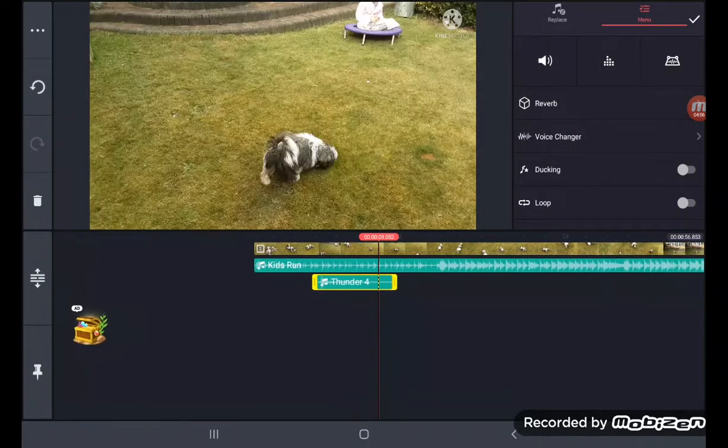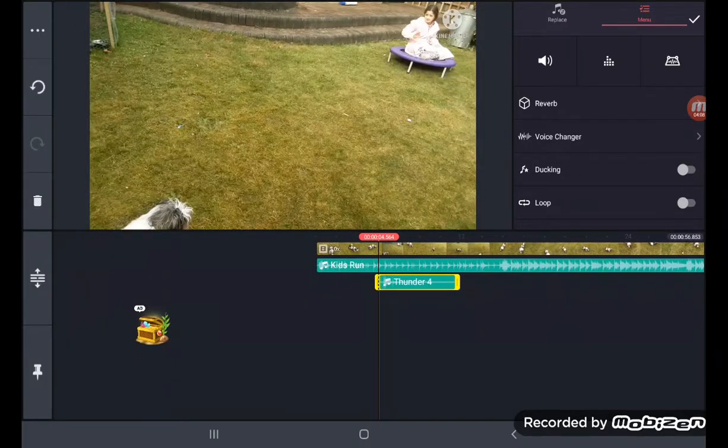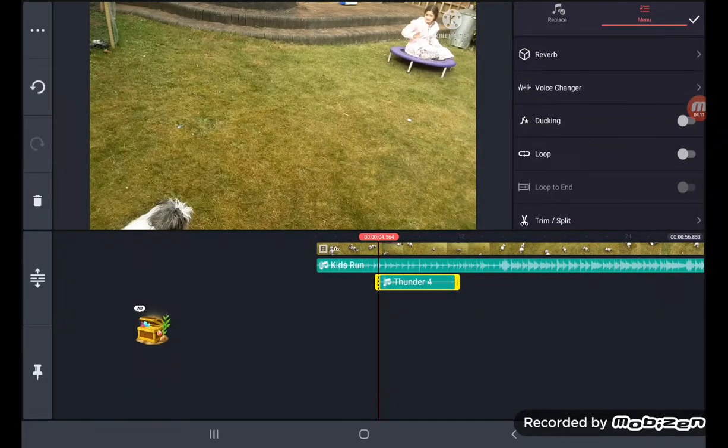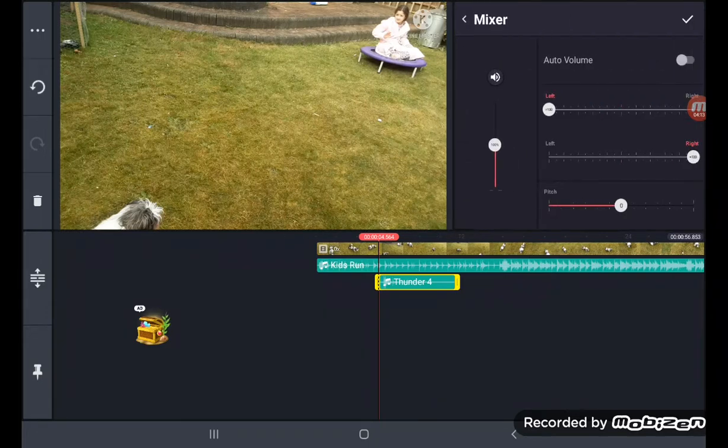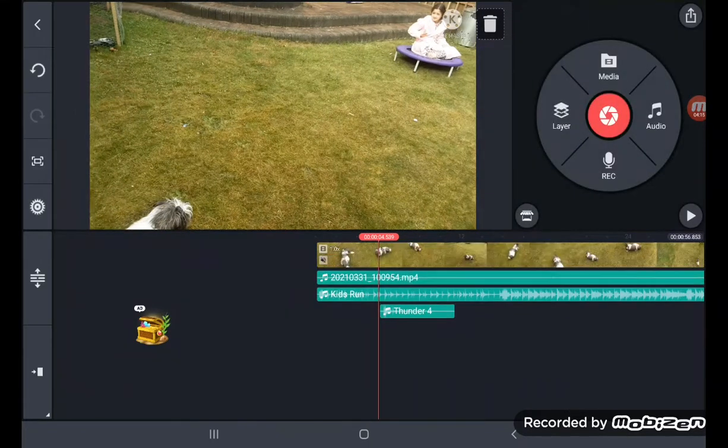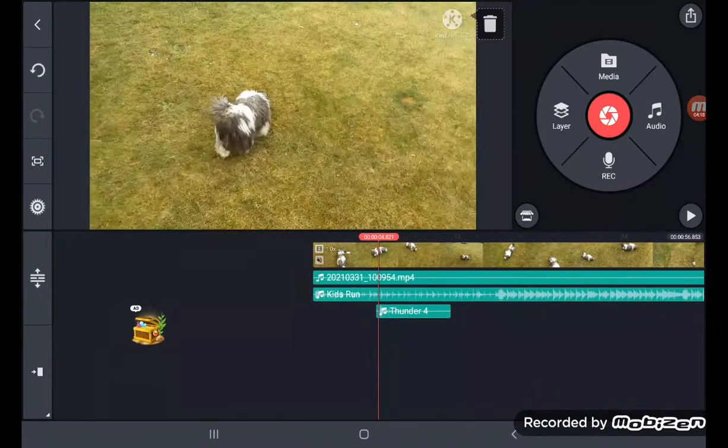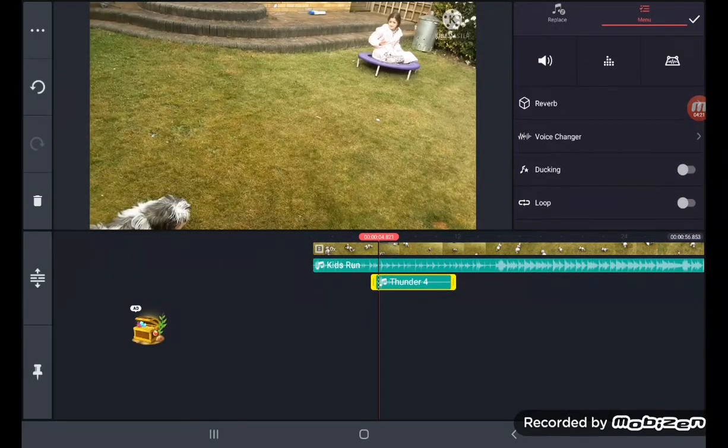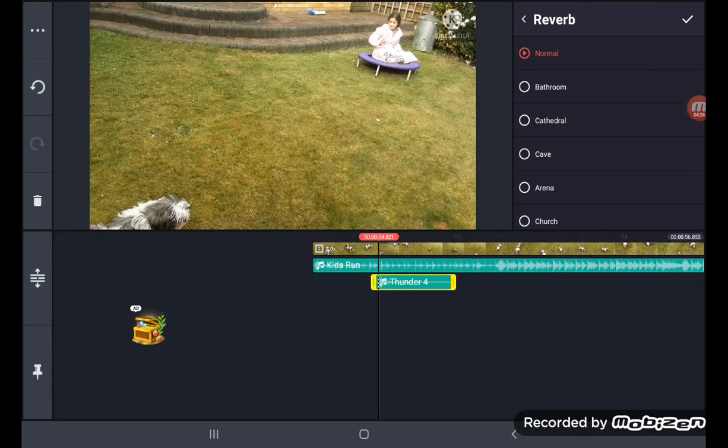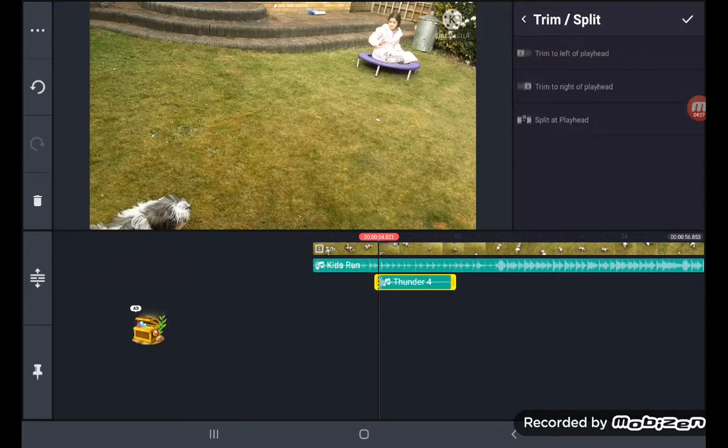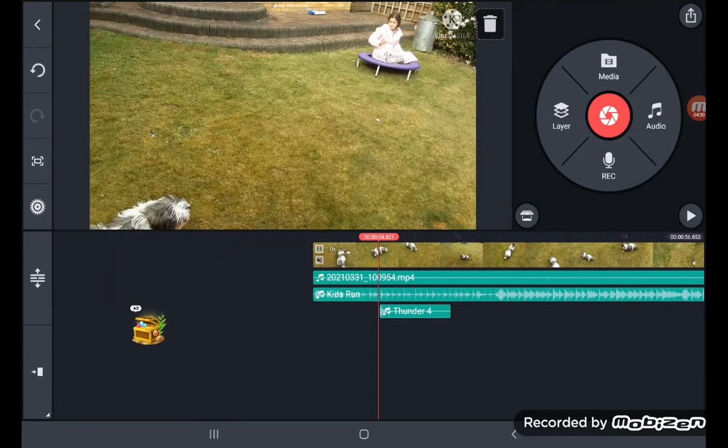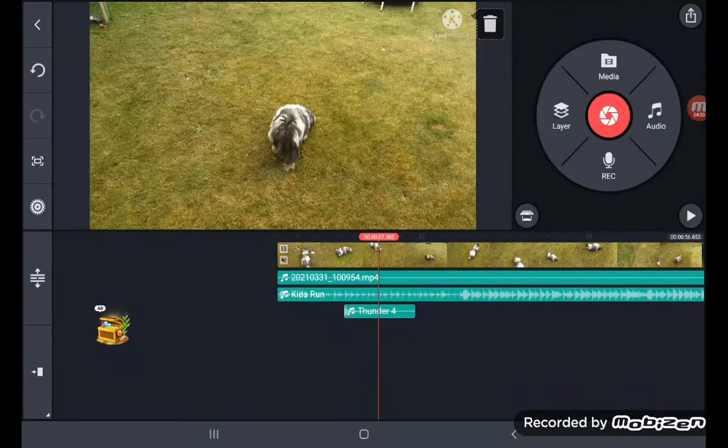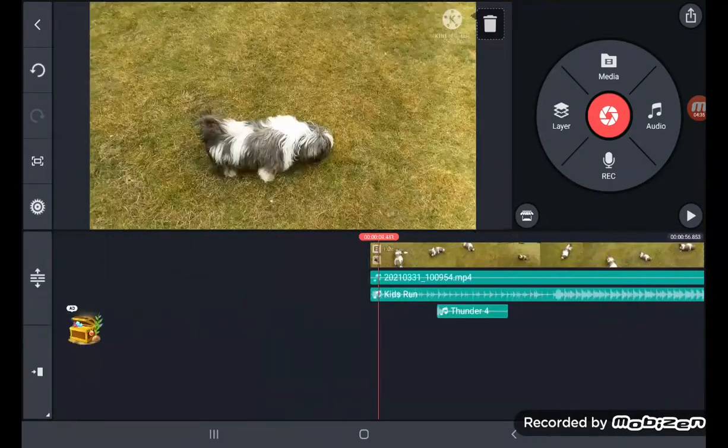So here we go, let's select Thunder. The thunder here on the timeline. I'm going to select and that's adding in the thunder. I'm going to trim, split, click on the check mark and that's the sound effects added to your Kids Run.